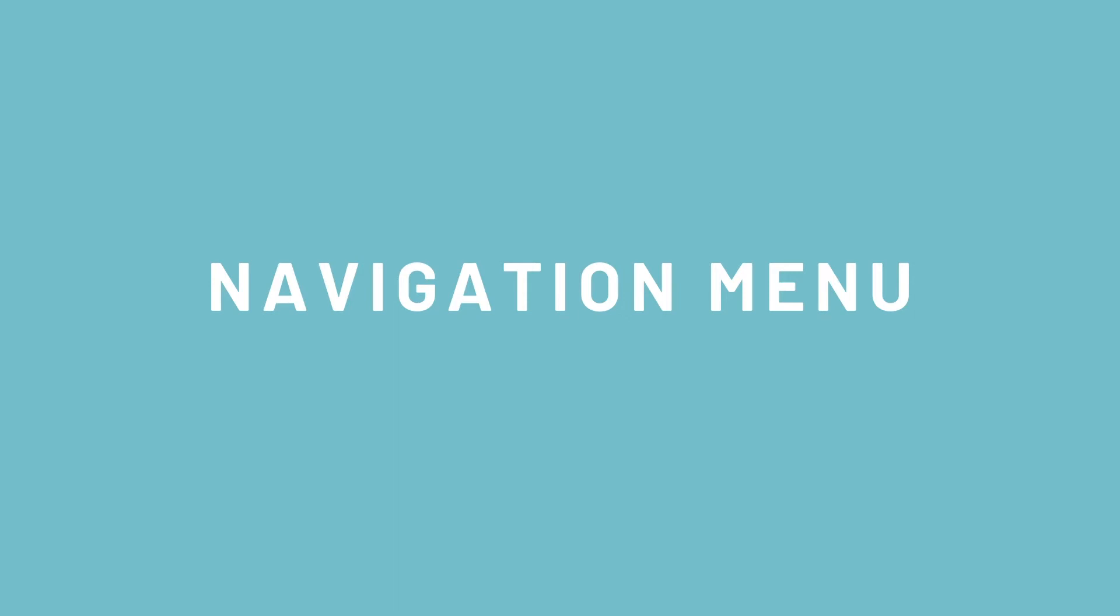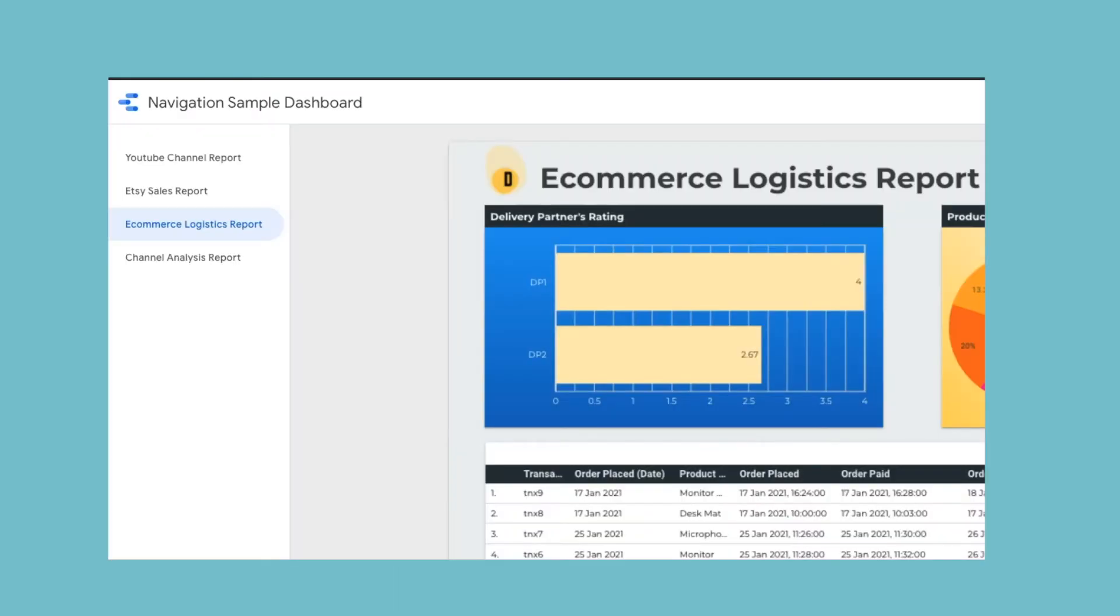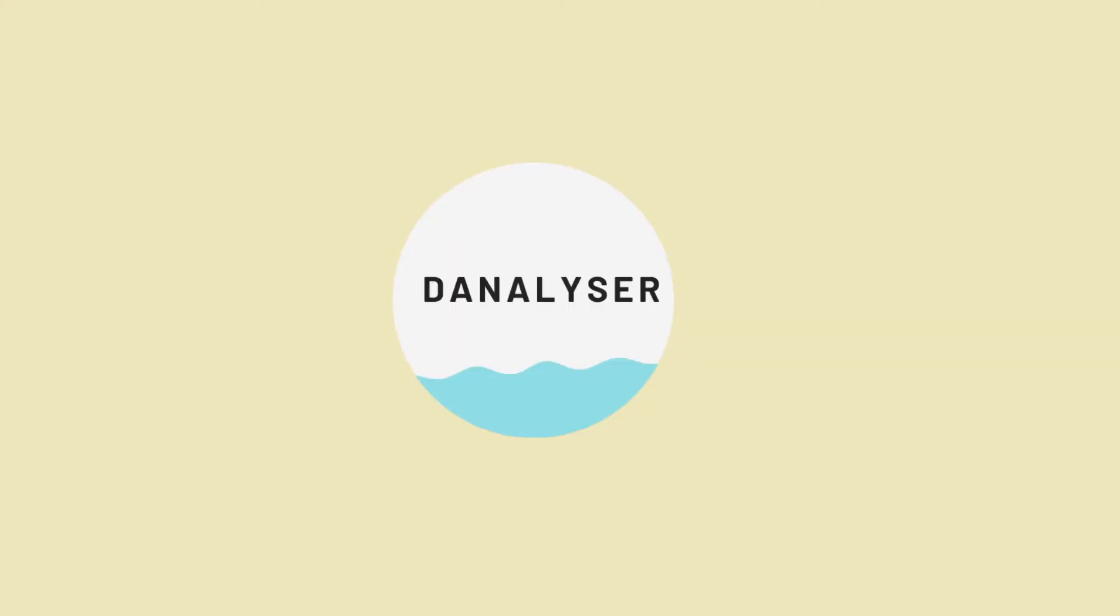When you create a new report in Data Studio, this is the default view that you will see. Well, most people would just stop here or they will never explore other menu display options in the settings because this feature is kind of hidden in Data Studio.